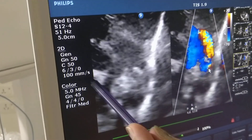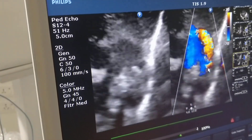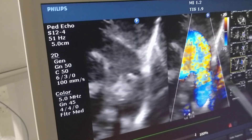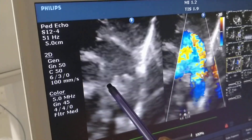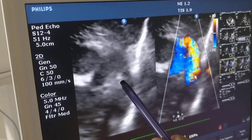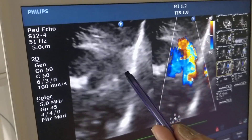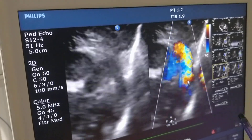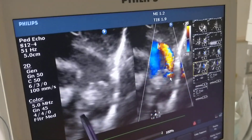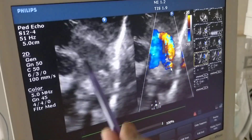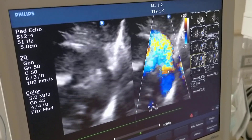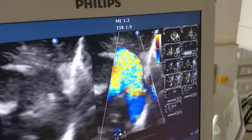This parasternal short axis is also called the great vessel view, where you can see the root of the aorta, the pulmonary artery, the right pulmonary artery adjacent to the root of the aorta, the left pulmonary artery, the ductus arteriosus, and the descending aorta. This is on the grayscale 2D echo.